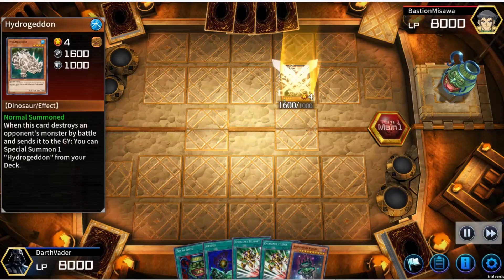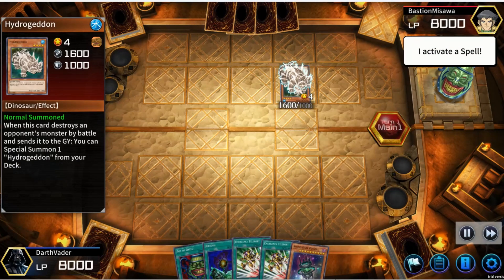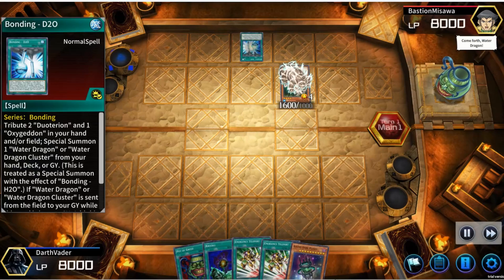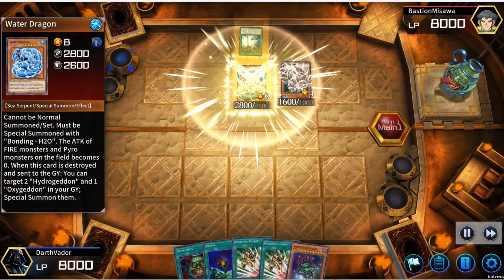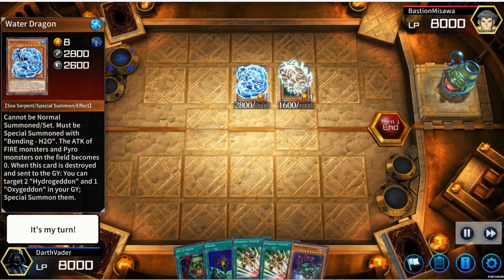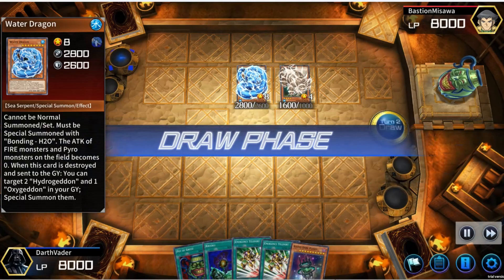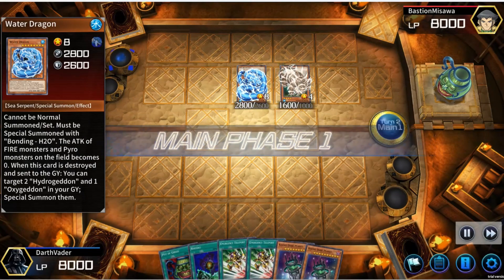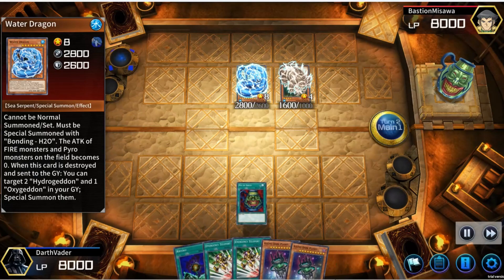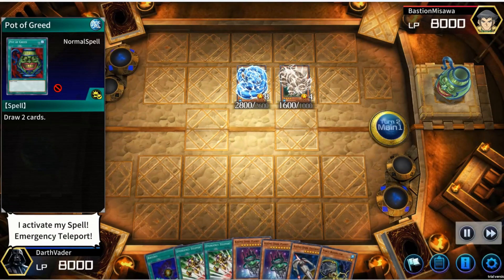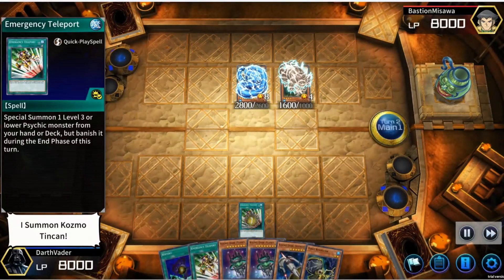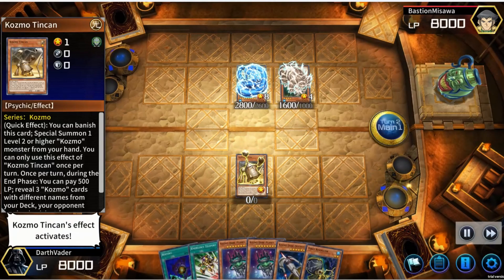Presenting Hydrogeddon. From my hand, I activate a spell. The waters often appear serene, but sudden riptides swallow the earth whole. Come forth, Water Dragon. There are no errors in my equations. I end my turn. It's my turn. Draw. I activate my spell, Heart of Green — it allows me to draw two cards from my deck. Now I activate my spell, Emergency Teleport. I summon Cosmo Tincan. Cosmo Tincan's effect activates.